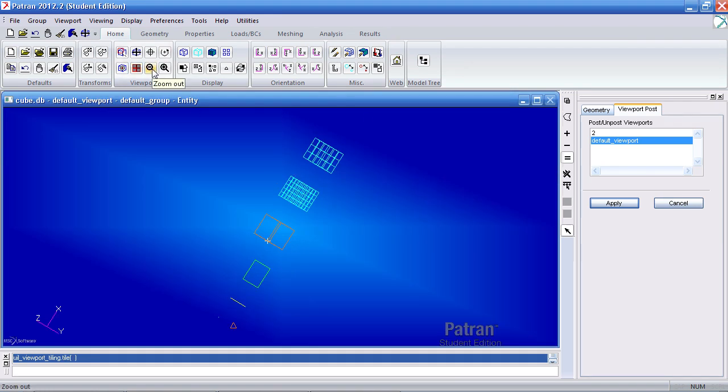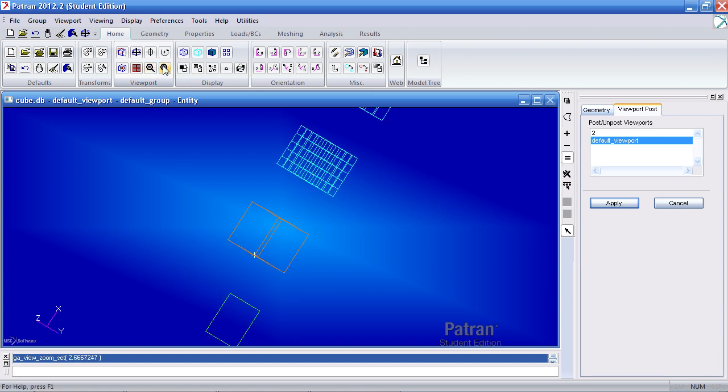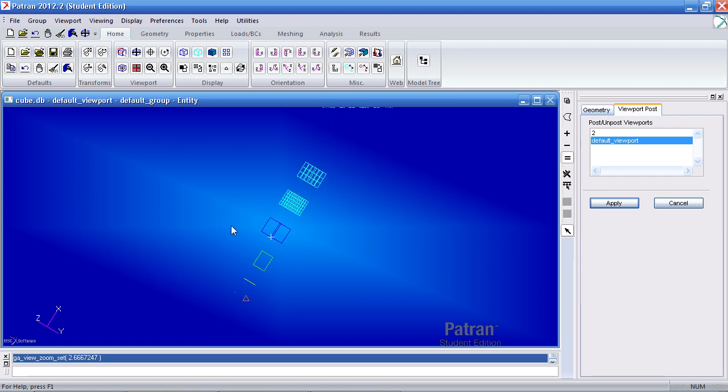Here I can zoom out, zoom in. And remember, holding down the control key and the roller on the mouse allows me to do the same action.